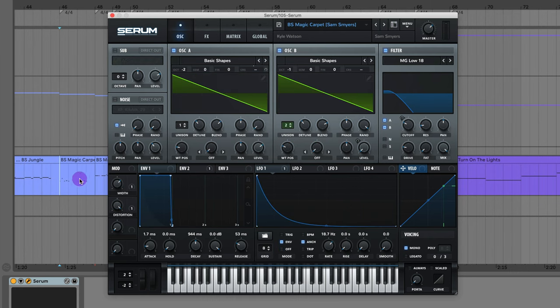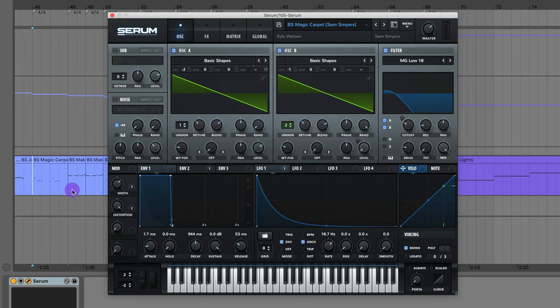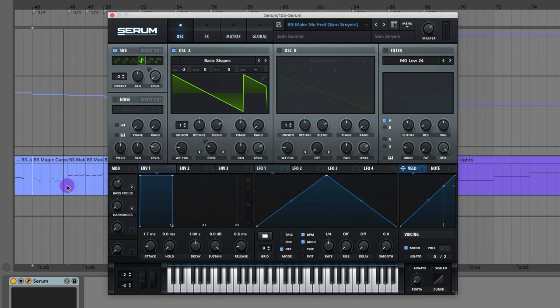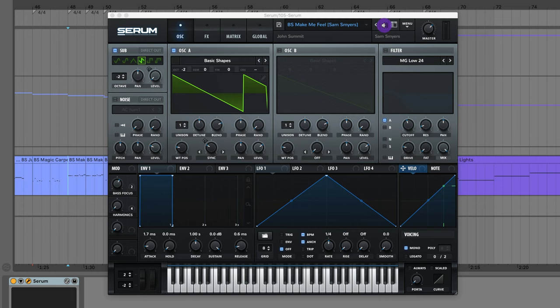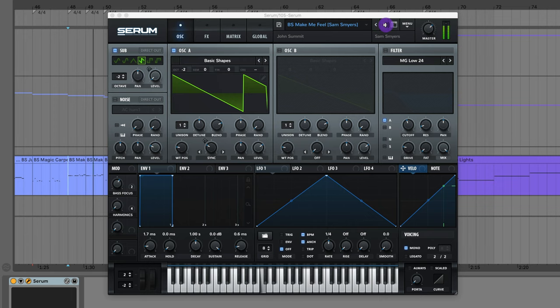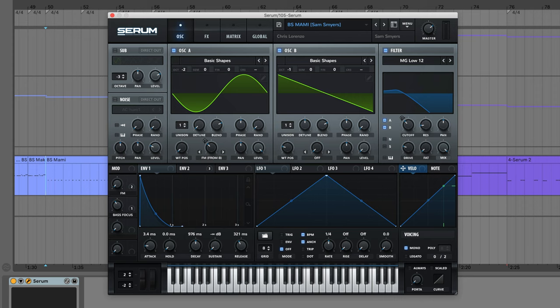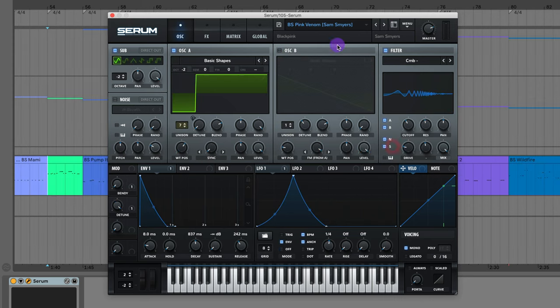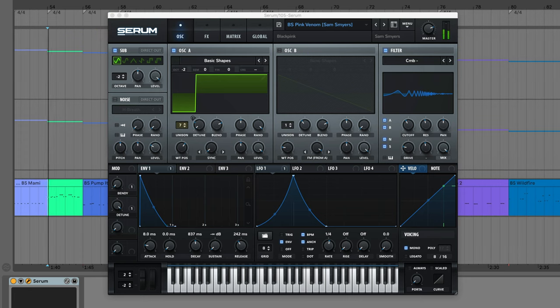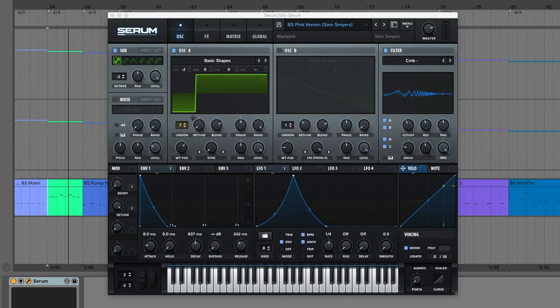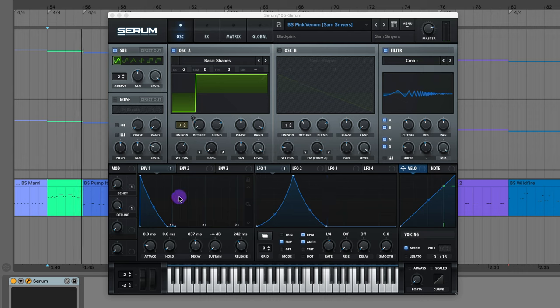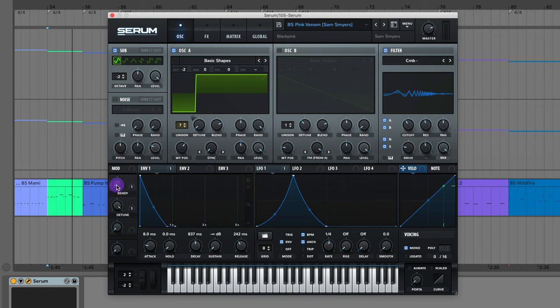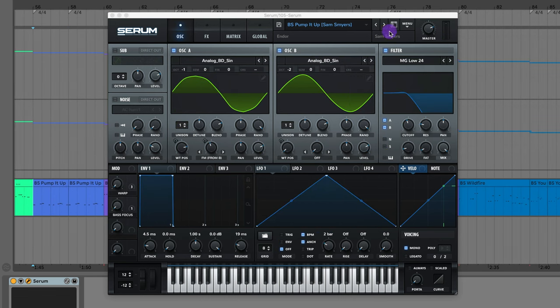Got the bass from Magic Carpet by Kyle Watson. The bass from Make Me Feel by John Summit. The bass from Mommy by Chris Lorenzo. The bass from Pink Venom by Blackpink. And there's this little knob where you can add these little bends.